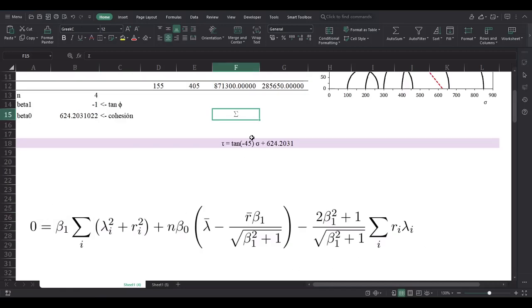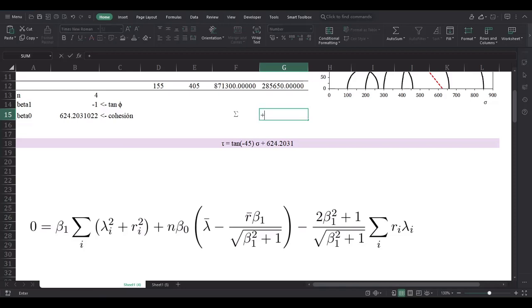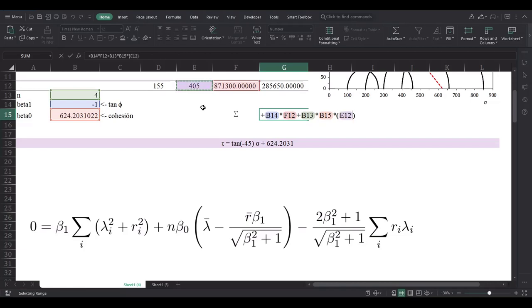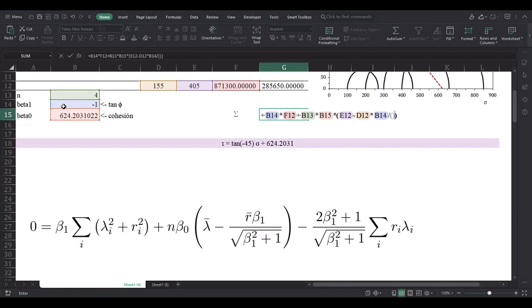Okay, as you can see here is the linear failure envelope, or what it should be. So now let's develop all this equation in here, in this side of the sum, of this sigma. So beta 1 times the sum of the squares plus n, the amount of samples, times the coefficient—the cohesion, sorry—a big parenthesis here: lambda, the mean of the centers, minus the mean of the radius times beta 1 times beta 1 divided by the square root of this thing squared plus 1.